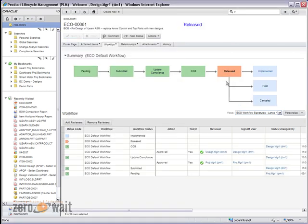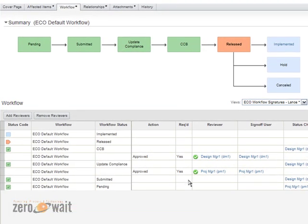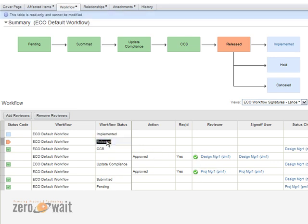And so, again, this is configurable in the workflow, which Agile has the ability to do. And you'll notice that all the information down below shows that all the approvals have been met. It's currently at released, as well as I can see it up here in the status.